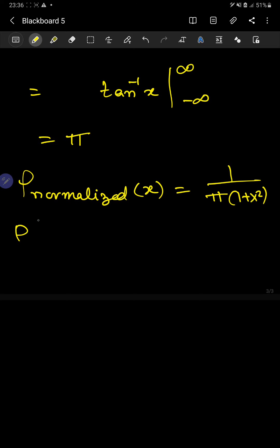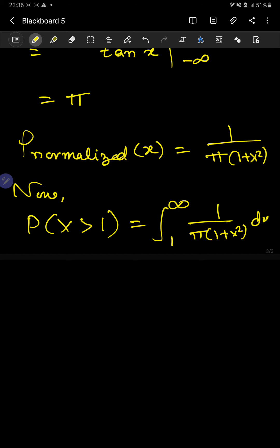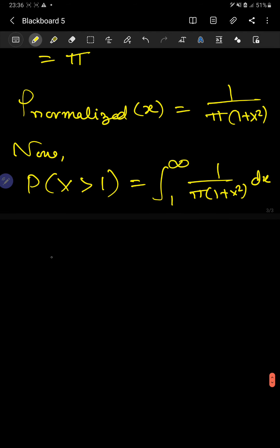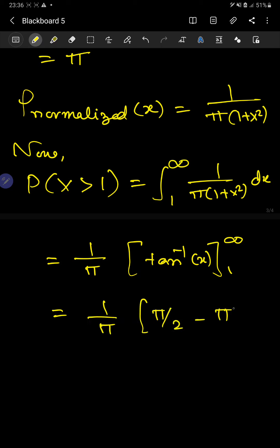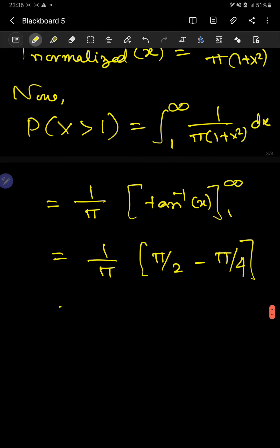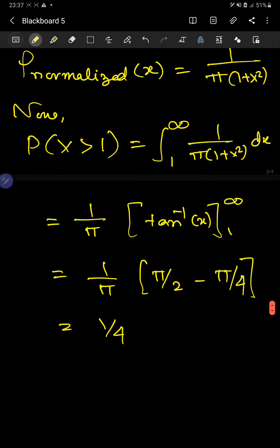Now, what is the probability that x is greater than 1? We integrate from 1 to infinity using the normalized density function. So it's (1/π) × arctan(x) evaluated with limits from 1 to infinity. This gives π/2 minus π/4, which is just 1/4. So the probability is 1/4 — this is how you find probability in the continuous case.